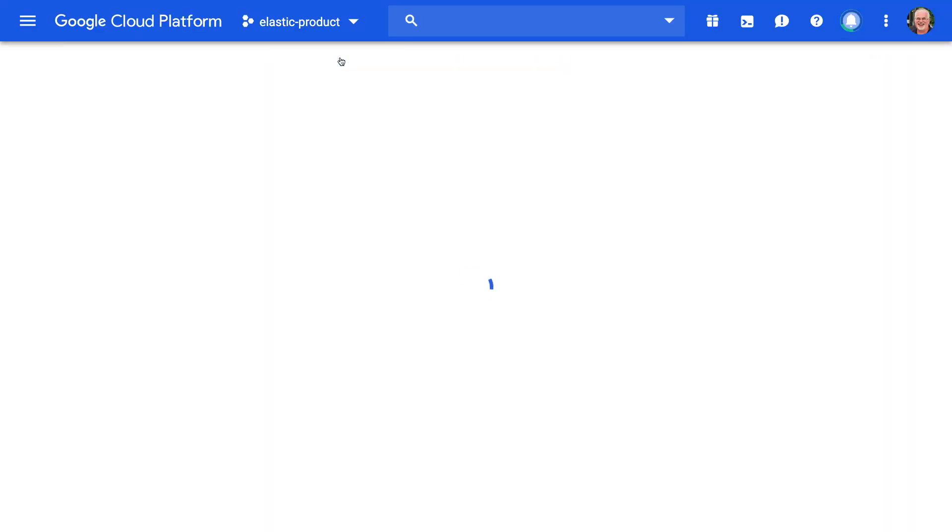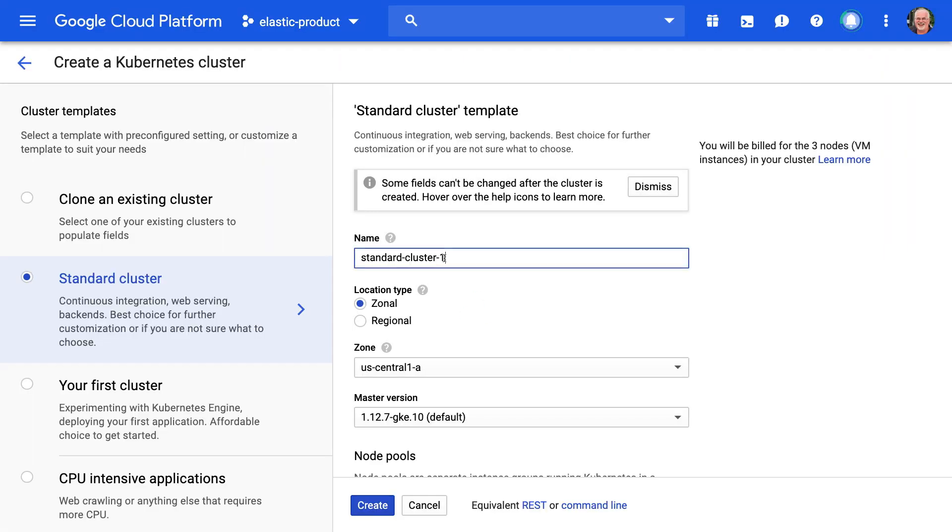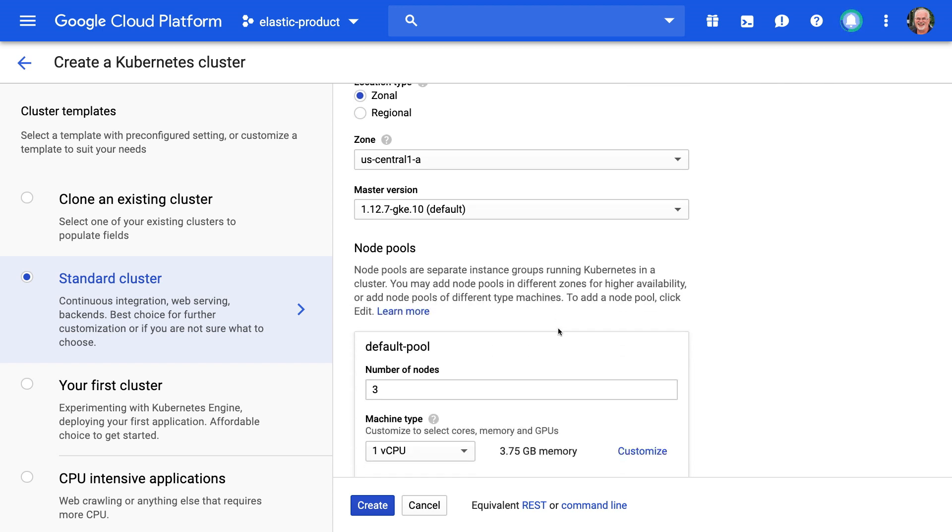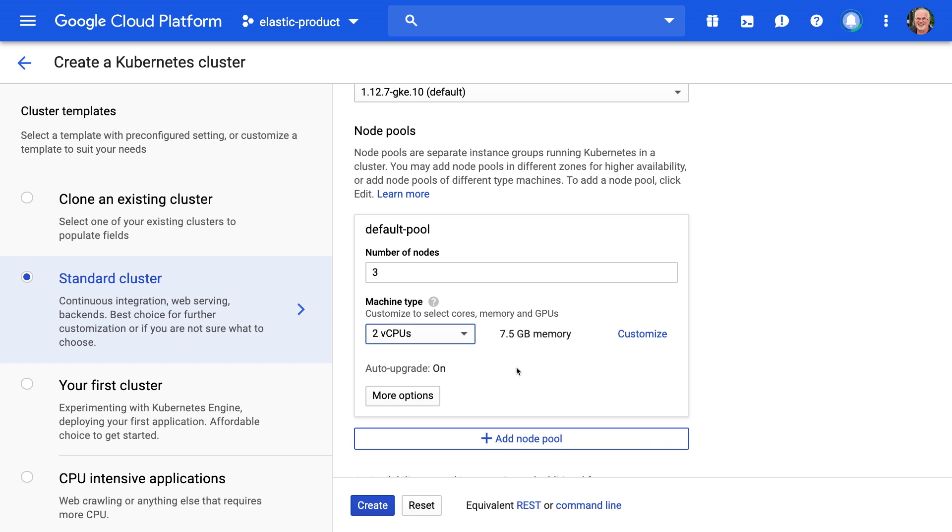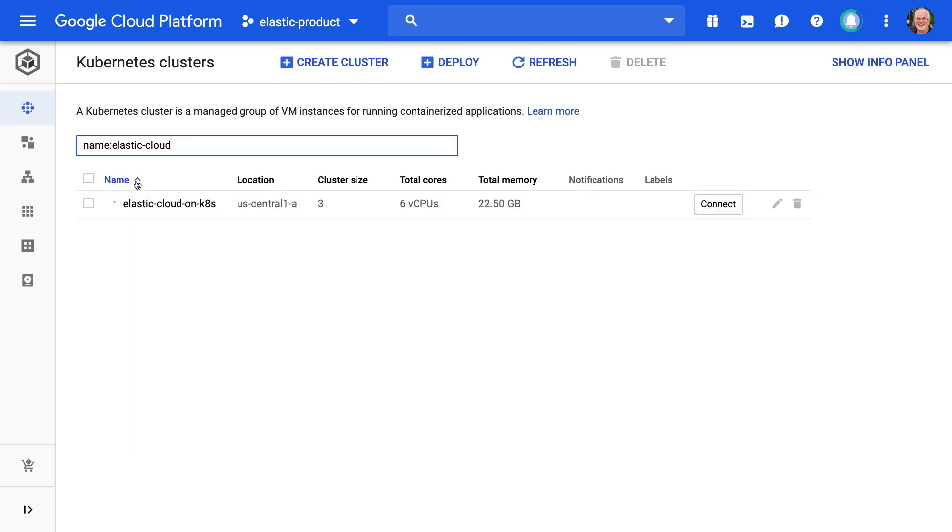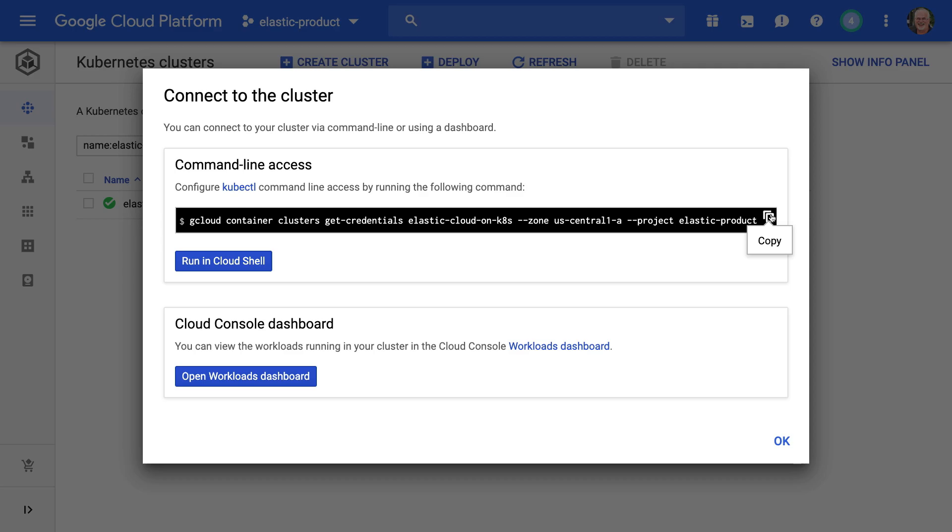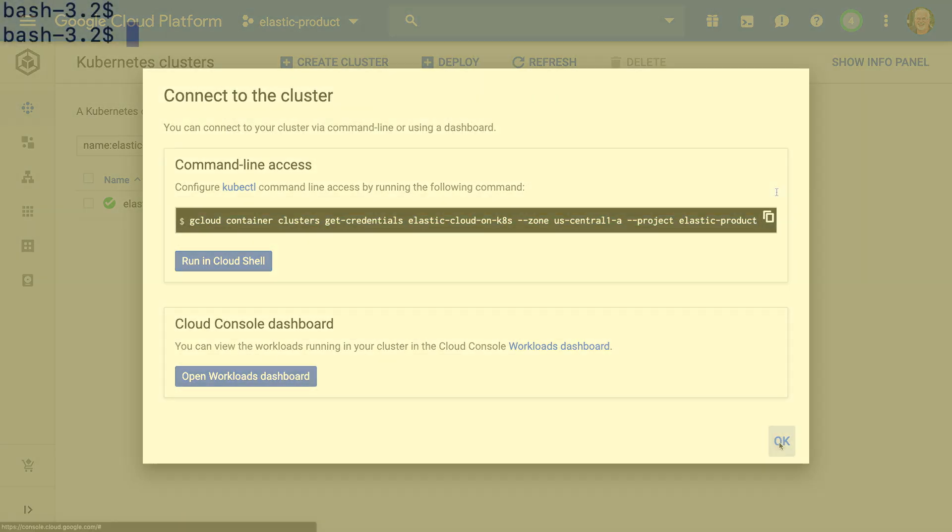I'm deploying a standard GKE cluster, and I'm setting the number of nodes and the number of CPUs. I want to have at least seven and a half gigs of RAM available per node.